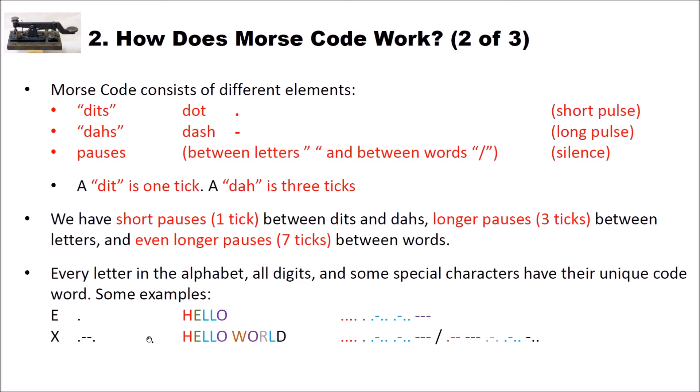Here I have two other examples. I have a word, hello, which is encoded as H-E-L-L-O. And then I have hello world, which is encoded here as H-E-L-L-O, then a slash, W-O-R-L-D.